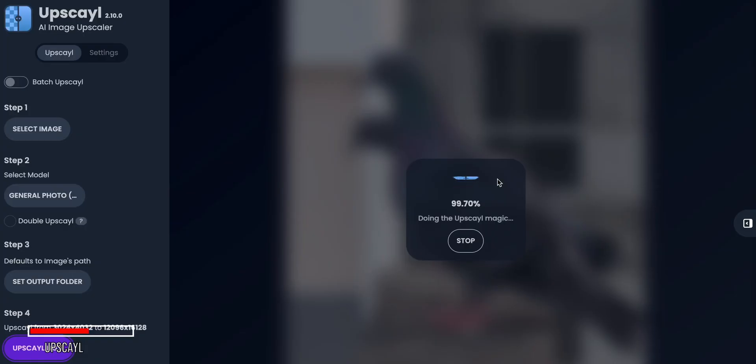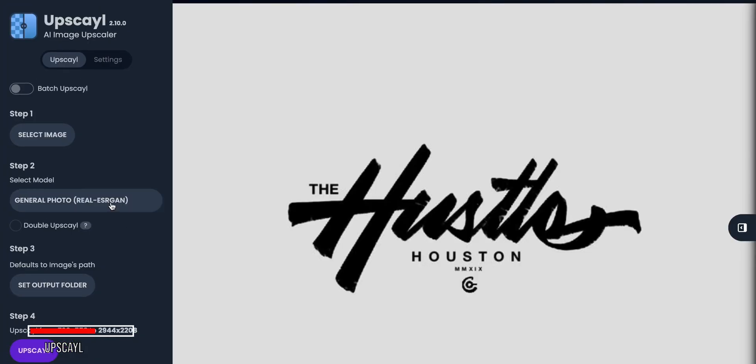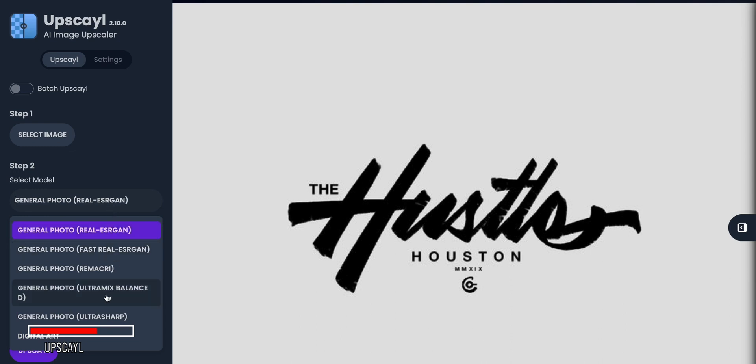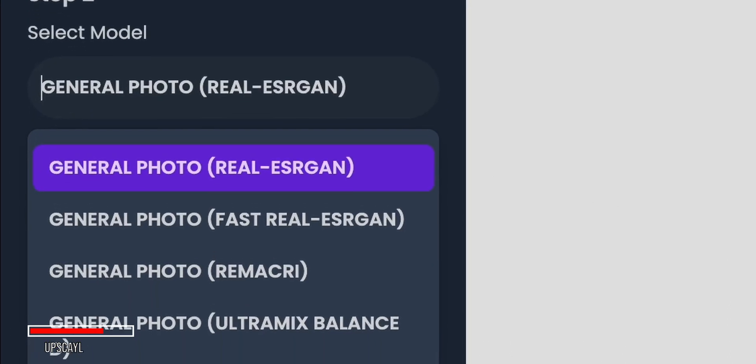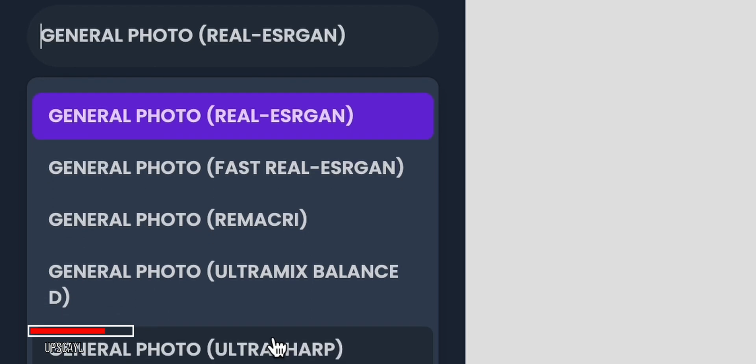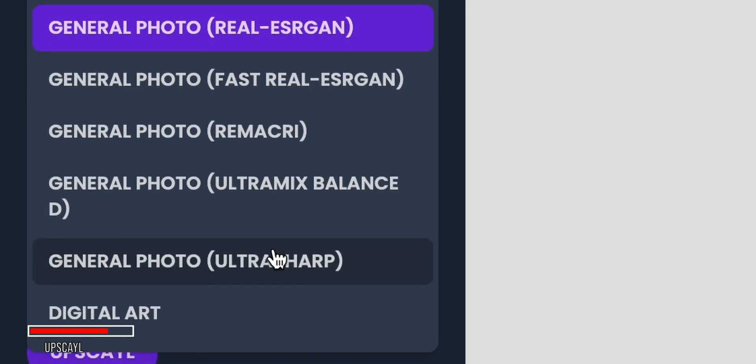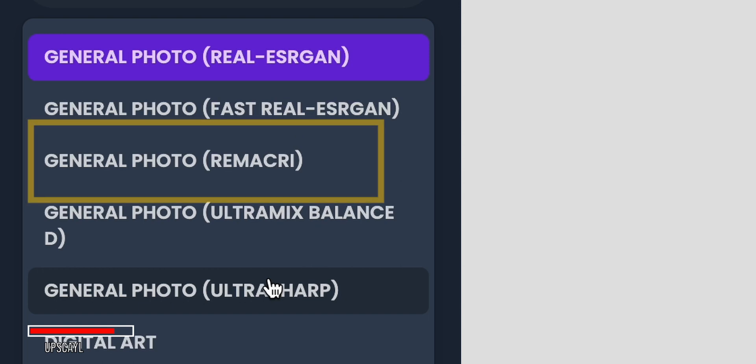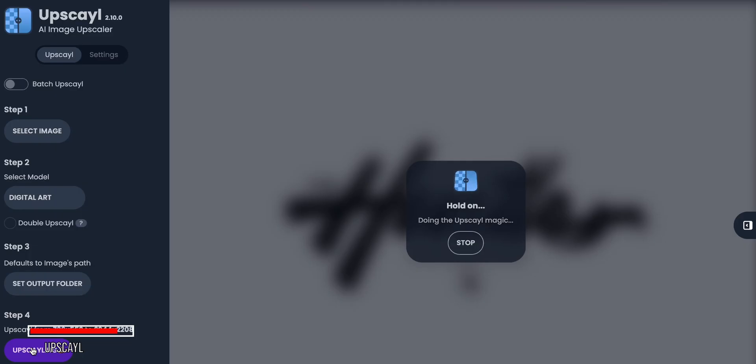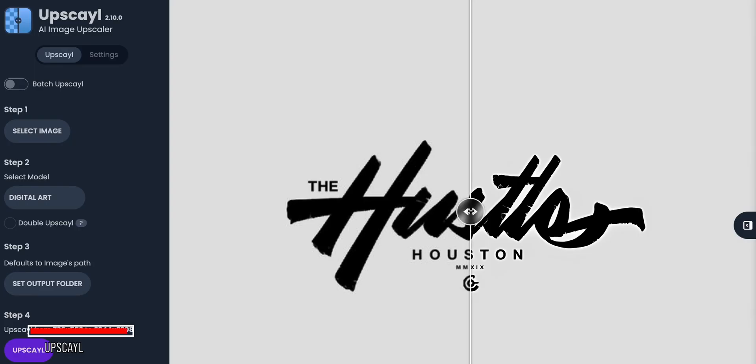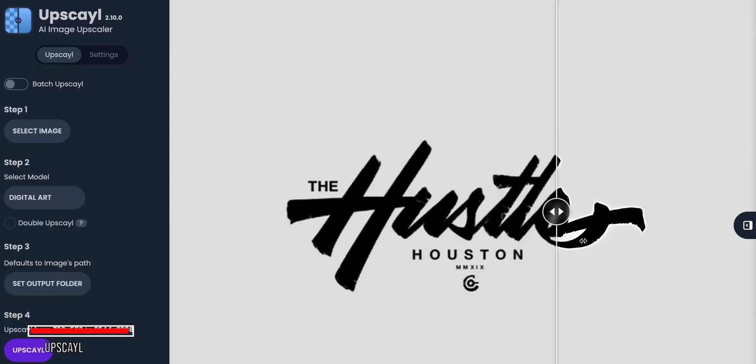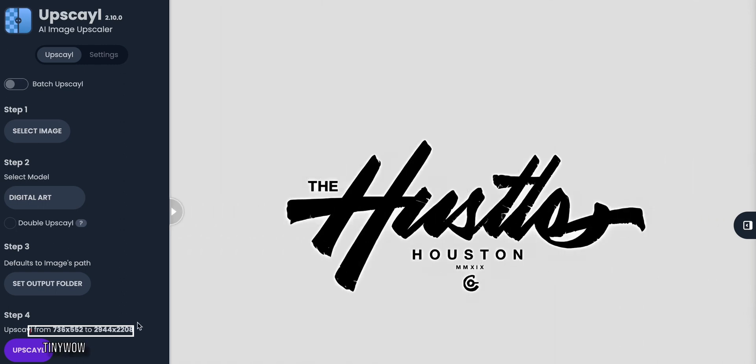This can produce impressive detailed results, though it takes longer to process. I've tested out all the different upscaling models in Upscale, and my personal favorites are the Reel Engine for photographic images and the Digital Art Mode for illustrations and graphics. The Read ACRI option also looks great with nice color rendering and detail. Overall, Upscale is a powerful, flexible, and completely free AI image upscaler that's worth checking out, especially for batch processing or more advanced upscaling needs.